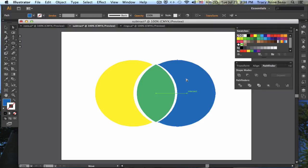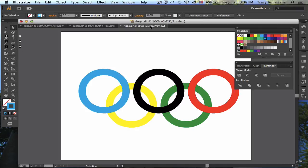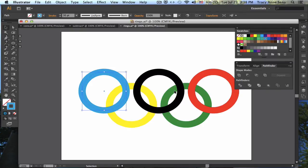Where this becomes particularly handy is if I'm trying to do something like the Olympic rings. And here I have simply used the Circle Tool to draw five rings and colored them.